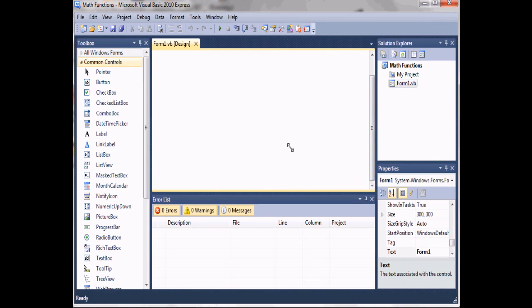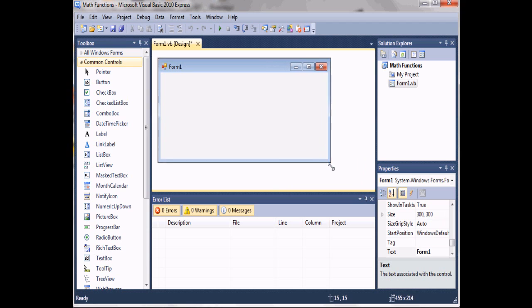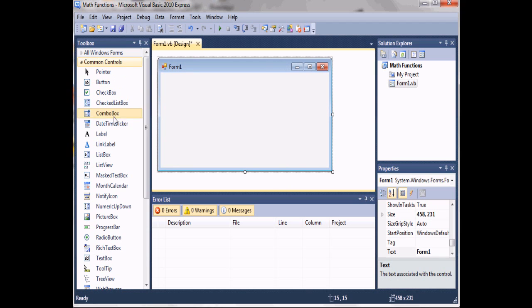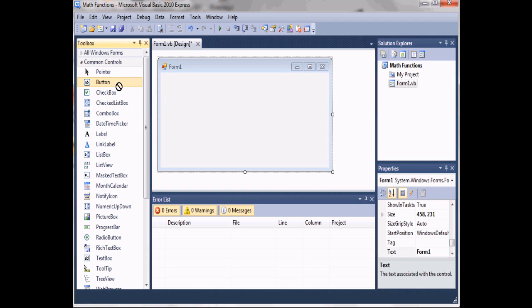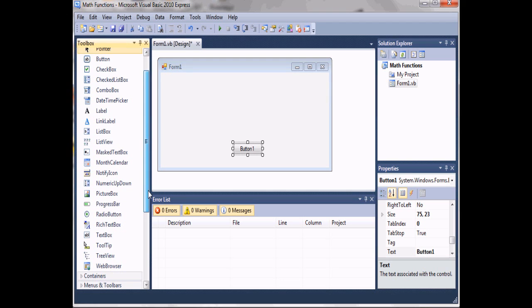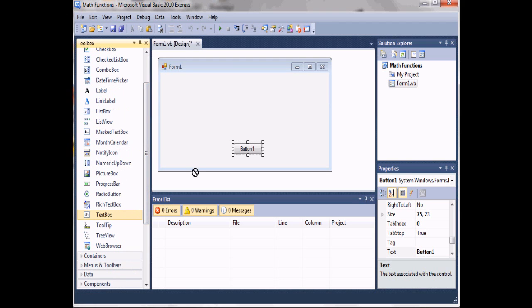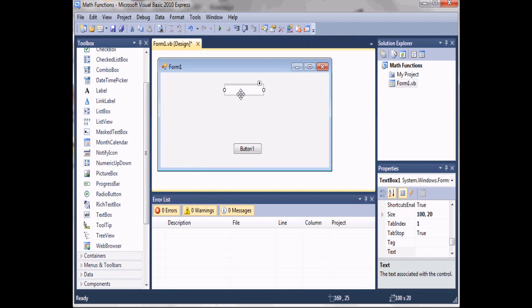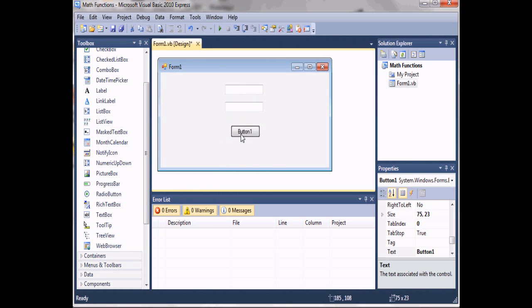Here we see our form. Come over to the toolbox, we'll add a button and we'll add two text boxes. Now it doesn't have to be pretty, just need it there.